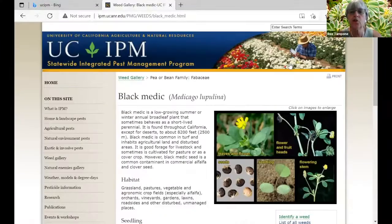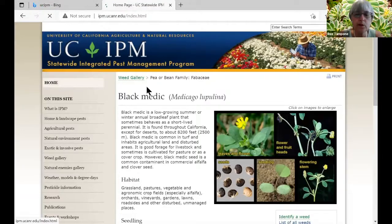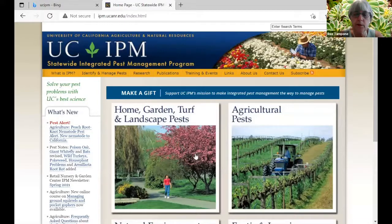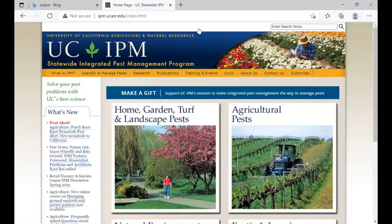I really recommend this UC IPM website — if you have problems with anything in your garden, go to home garden turf and landscape pests and you can usually find what's bugging your plants. After Roz showed me the site, I got lost down the rabbit hole — it was a lot of fun exploring and recognizing what I'd been dealing with. It's a great site to explore and I hope people do so.